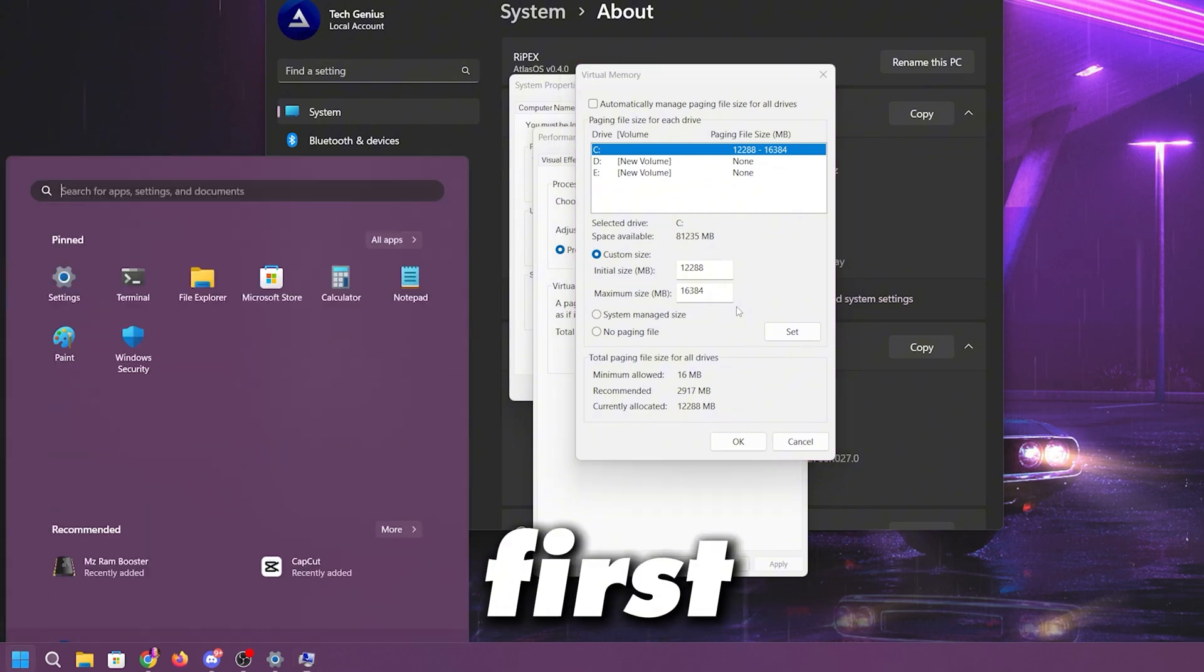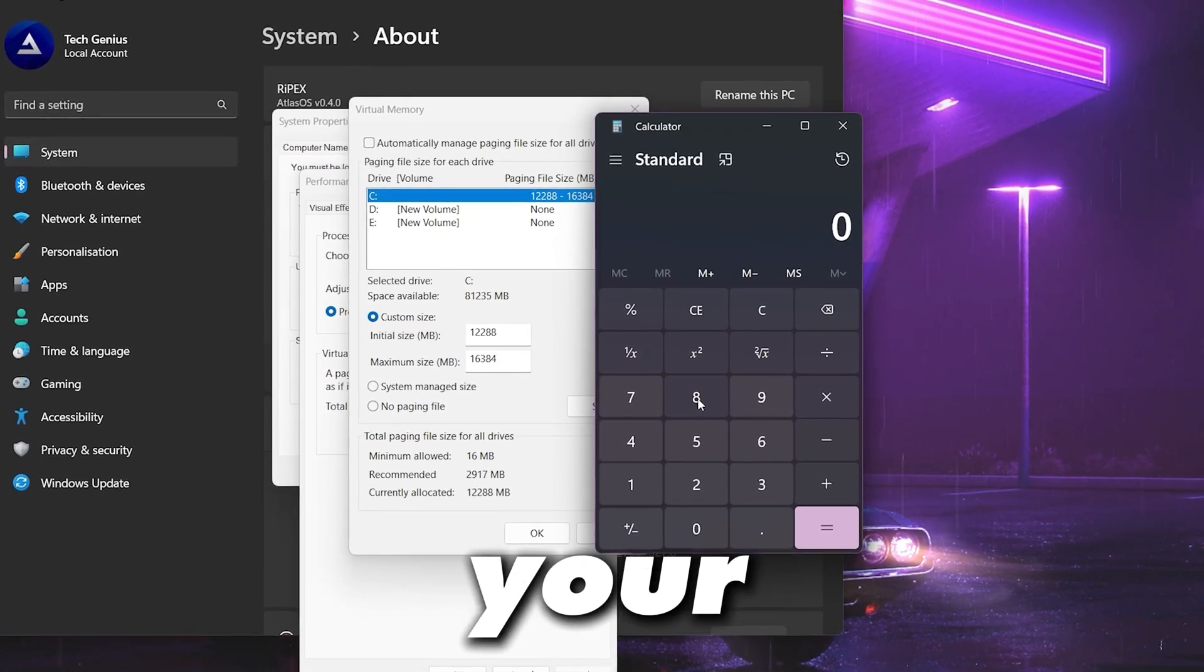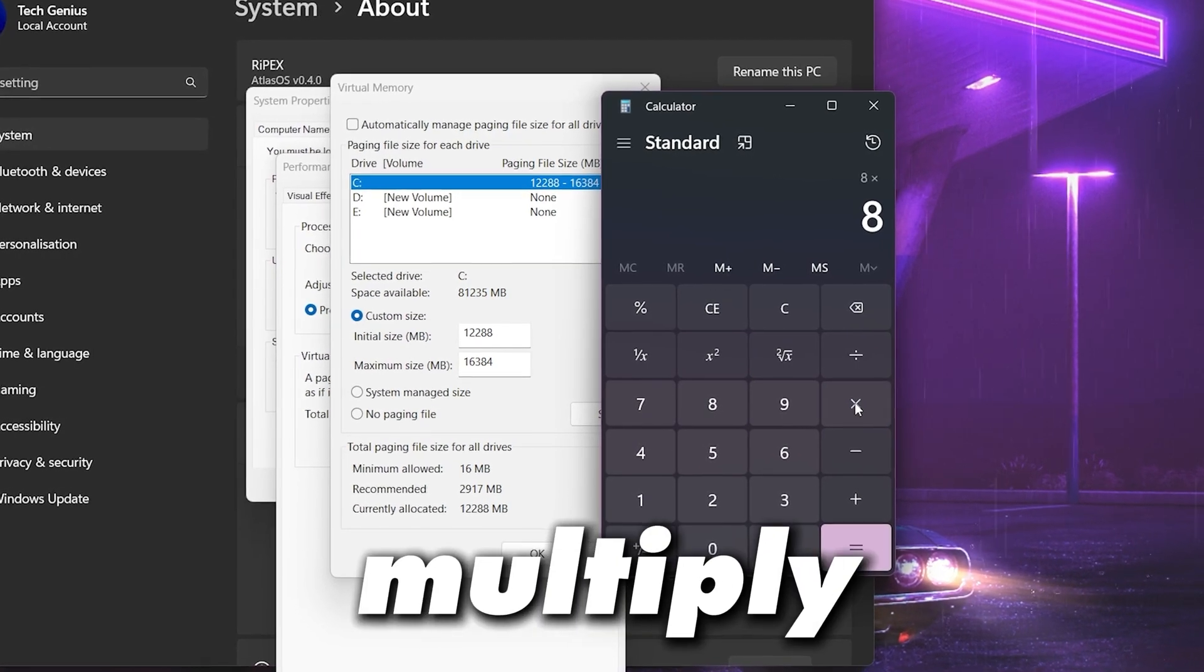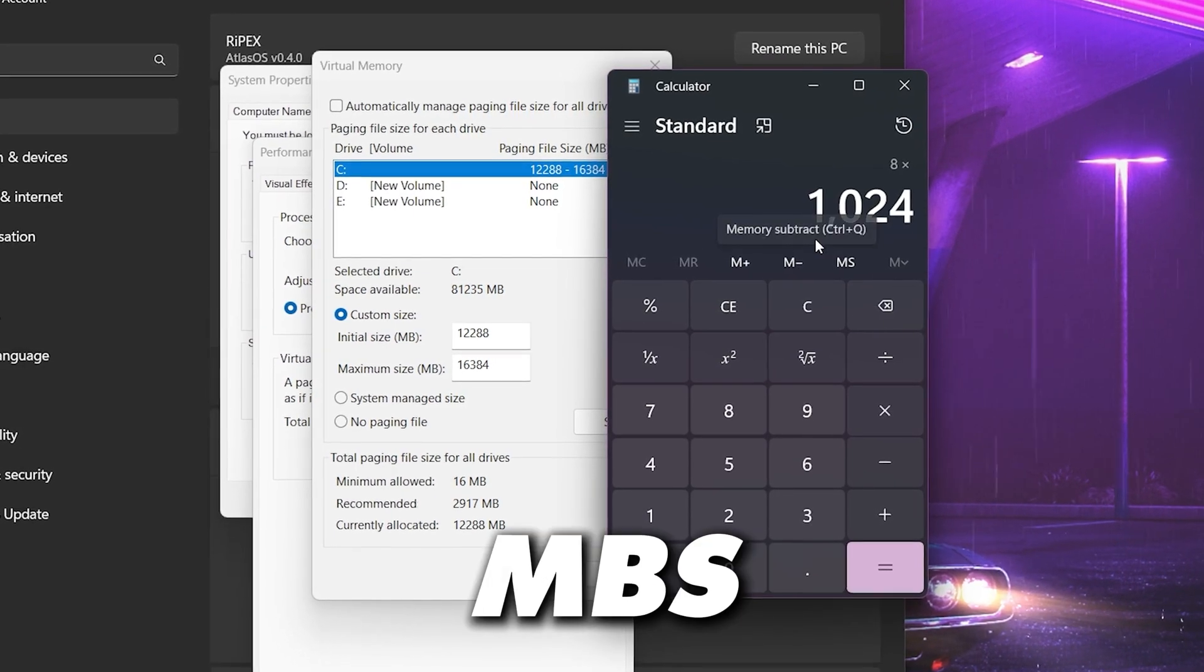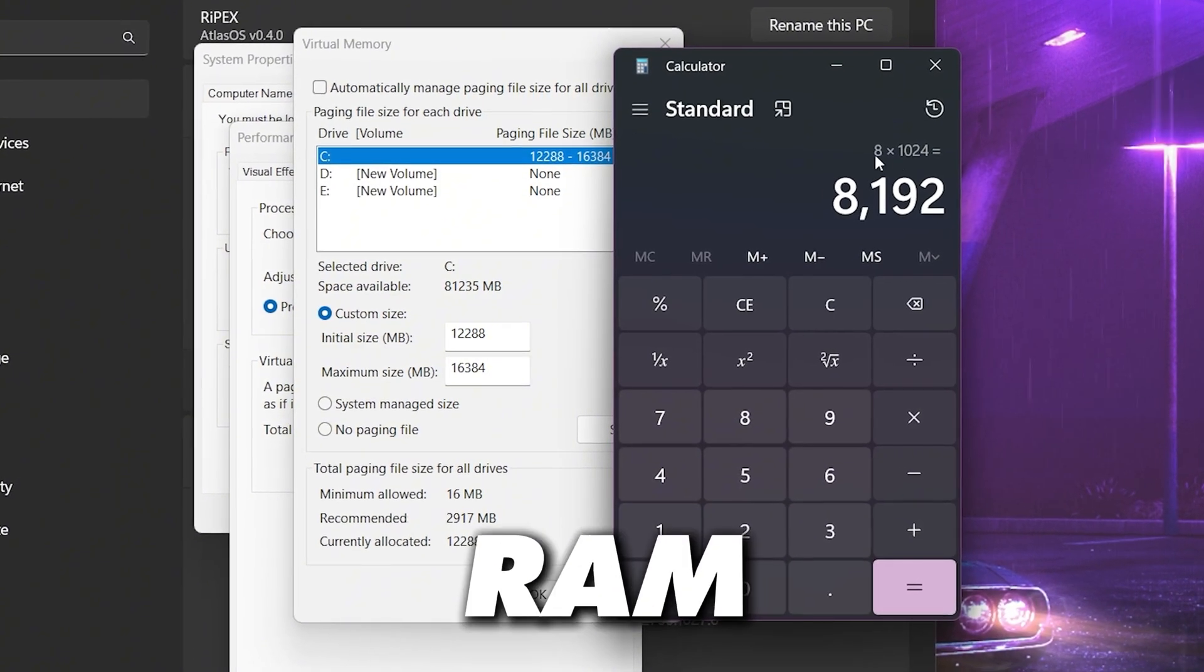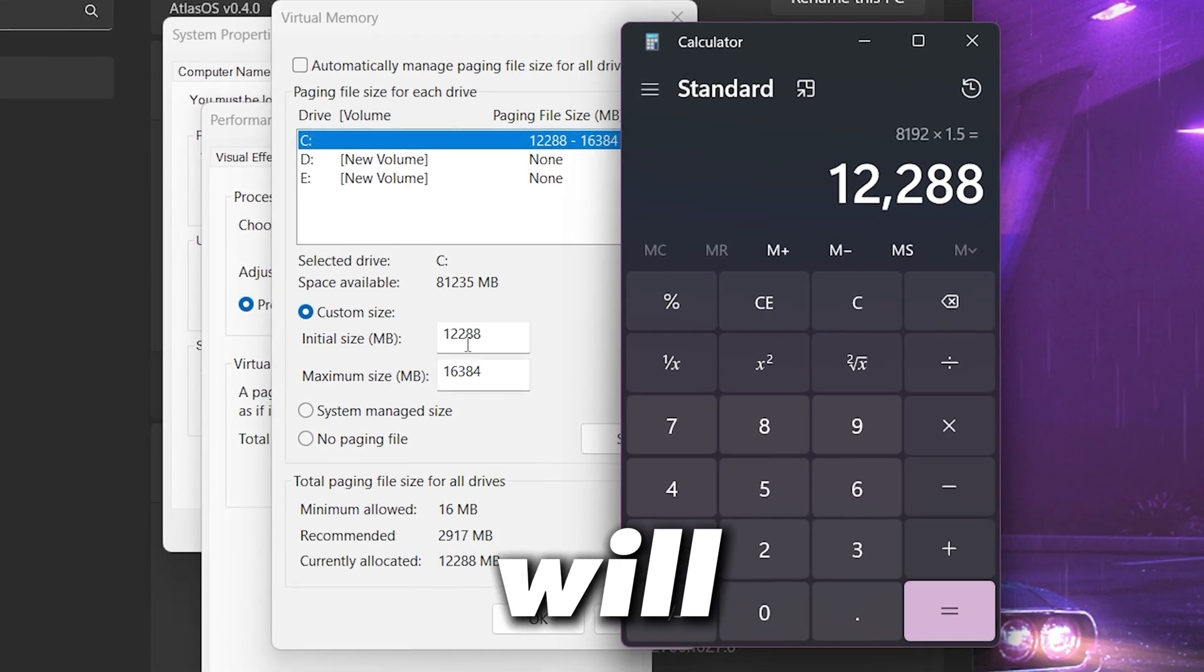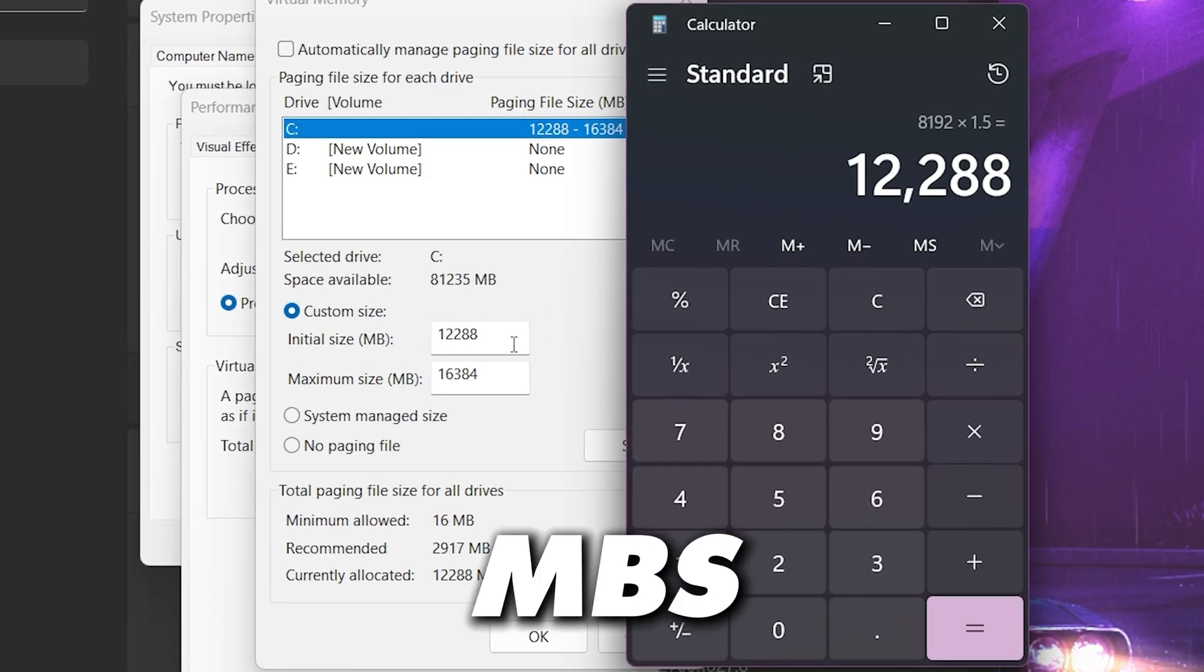For that, first of all you need to open up the calculator on your Windows. Now you need to type here the size of your RAM, so for example you have 8GB of RAM so you need to type 8, then multiply with 1024 for converting your 8GB RAM into MB. Now hit equal and here you will find this number that is the size of your RAM in MB. Now you need to again multiply this number with 1.5 and hit equal and you will get the exact value that you need to put inside this initial size in MB.